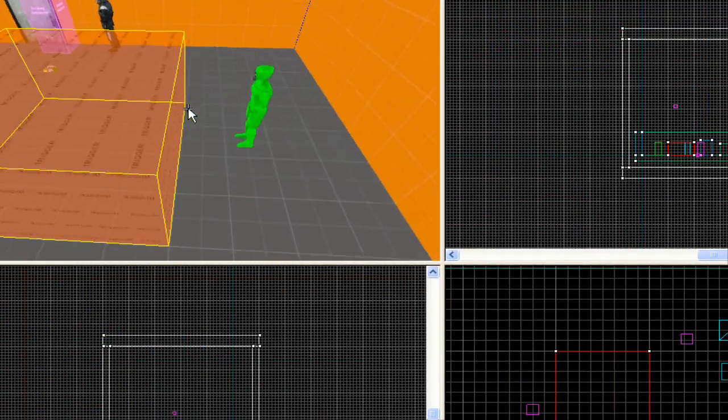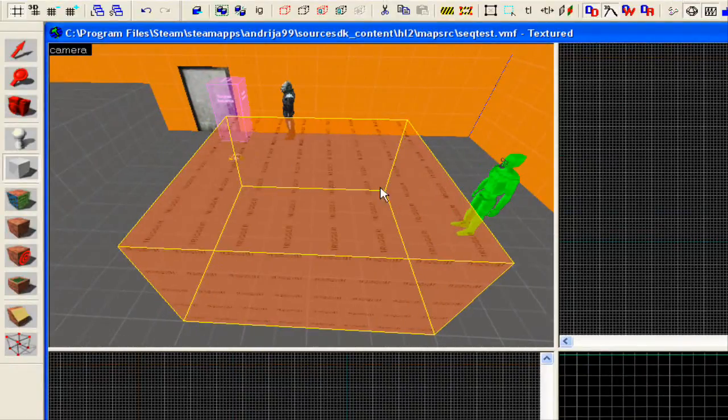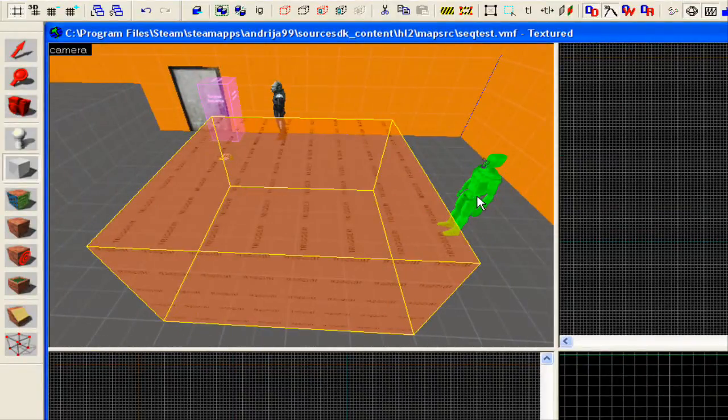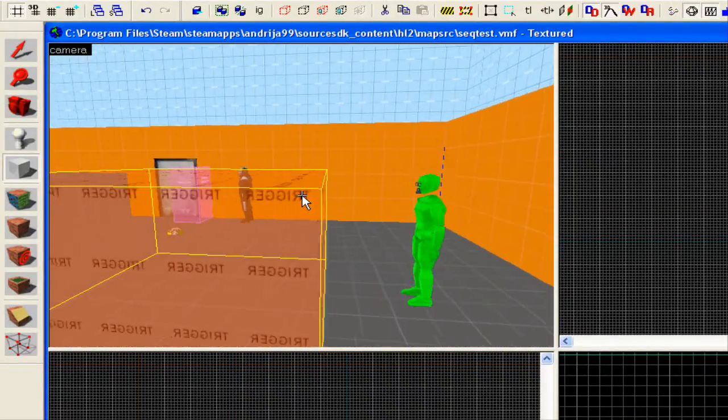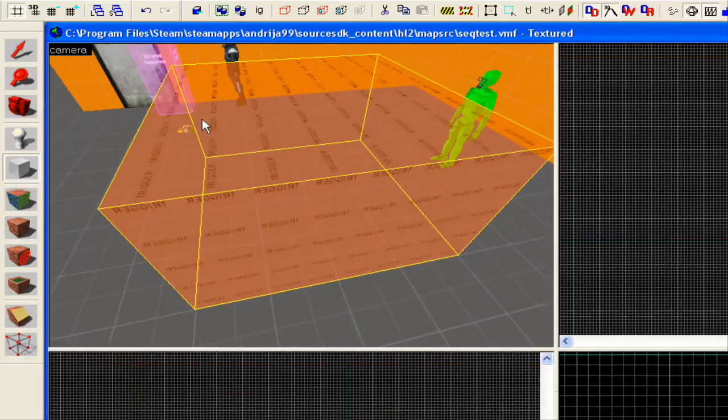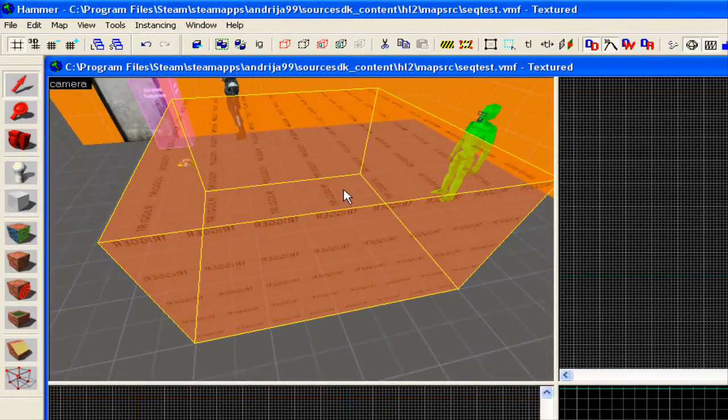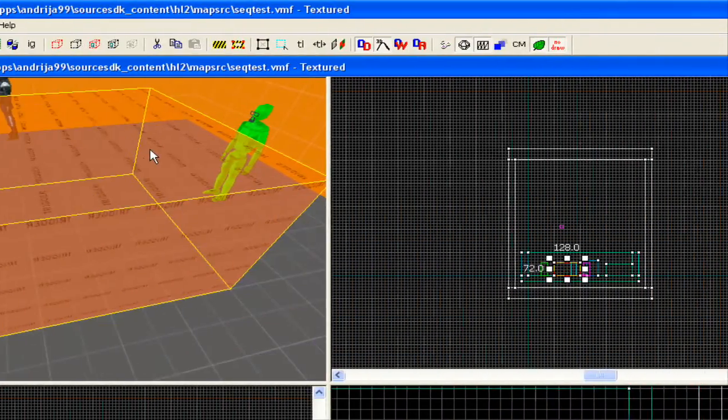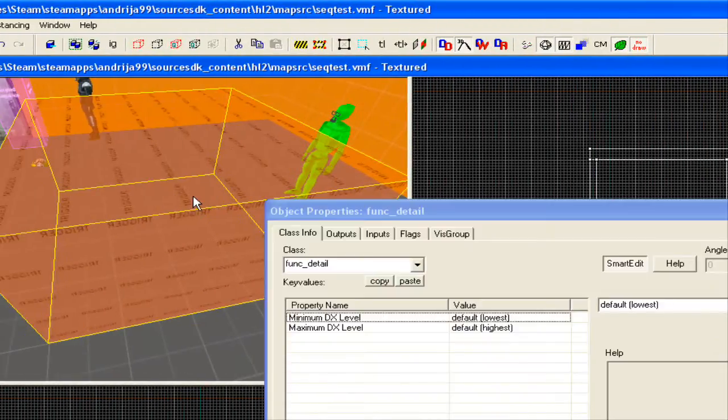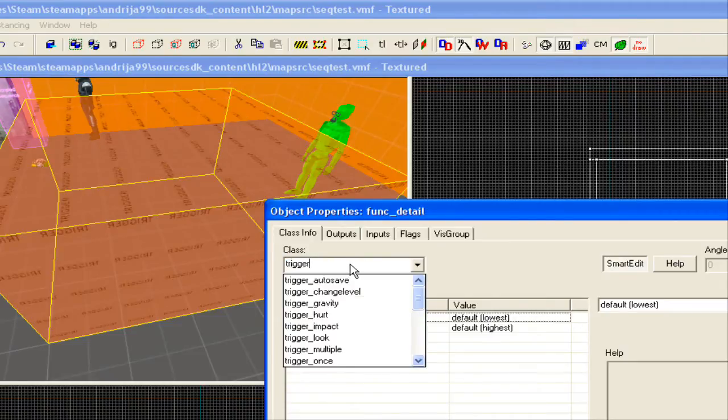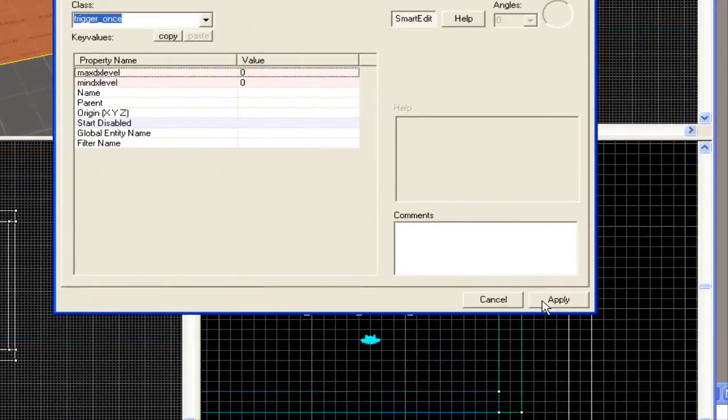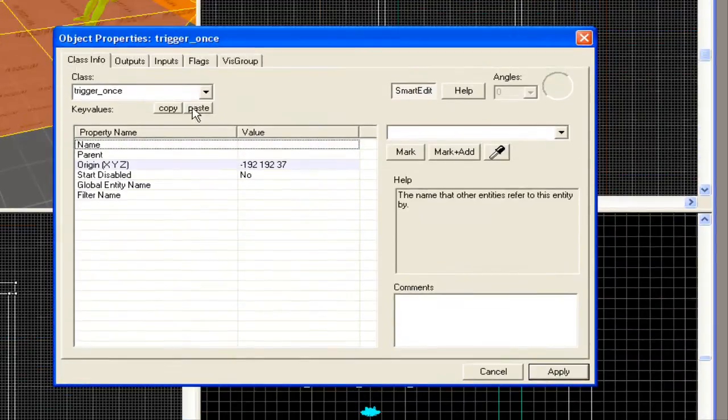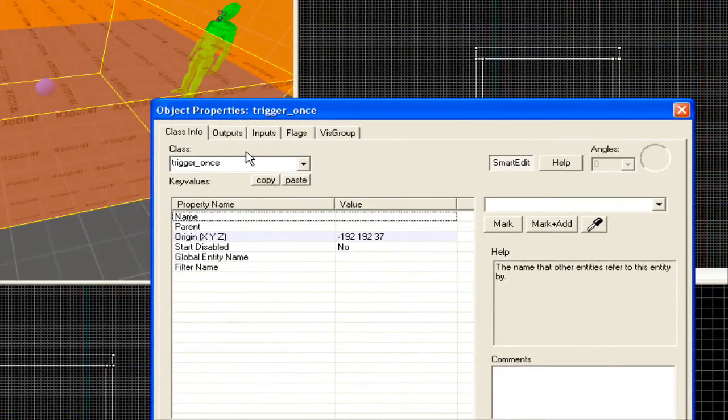So basically what this does, actually, this means when the player walks into this, he will trigger the scene. And, in order to do that, we select this, actually, control T, and make it a trigger underscore once. You can make a multiple, I really don't know what that does, but trigger once worked for me.